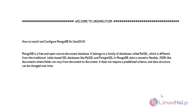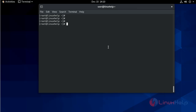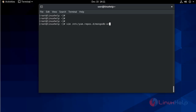So now let's proceed with the installation process. First of all, enable the MongoDB repository by creating a new repository file named mongodb.org.repo. I will create this repo in vim at /etc/yum.repos.d/mongodb-org.repo.